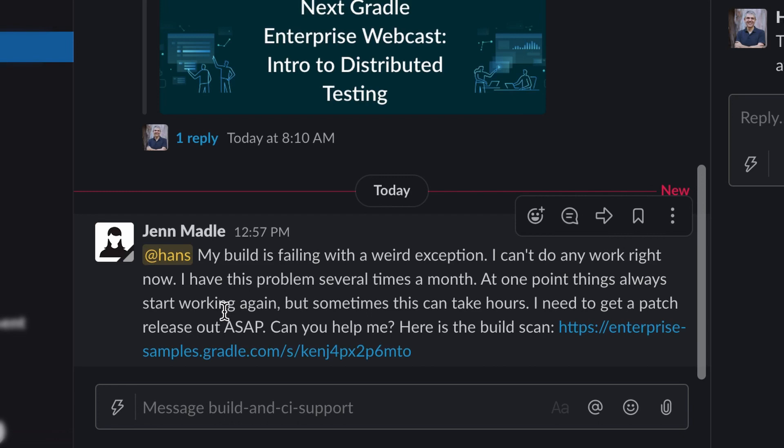Sometimes she is blocked by this for hours. At one point things will start working again but she doesn't understand why. With Gradle Enterprise this is now easy to report and investigate.